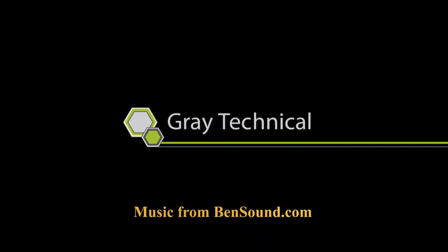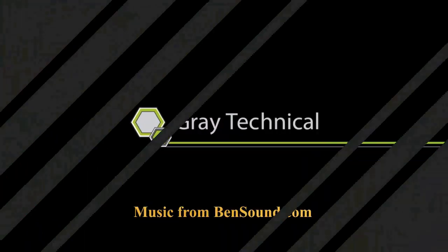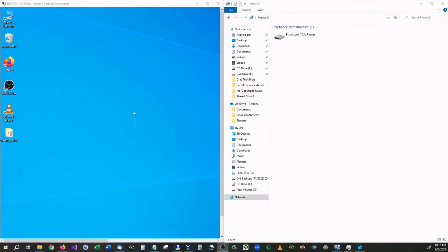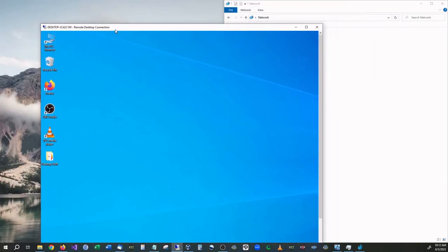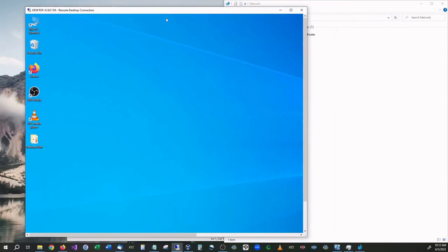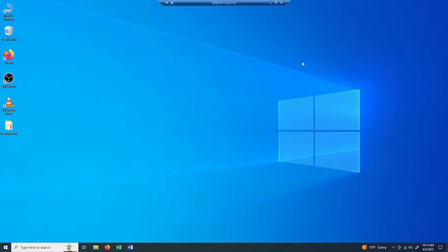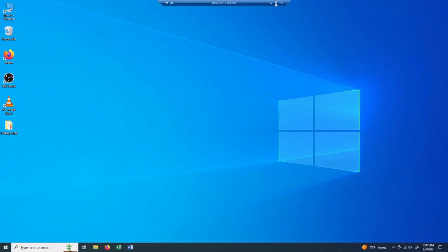Okay, so let me explain what we have going on here. This right here, even though it looks like it's in a separate window, this is actually my computer that I showed you previously set up on remote access. You don't have to do this, it's just easier for video recording purposes.